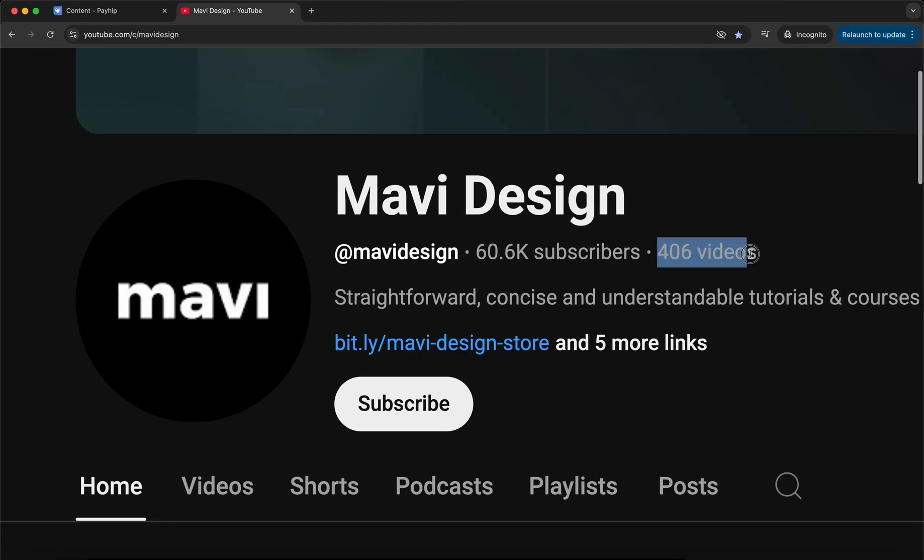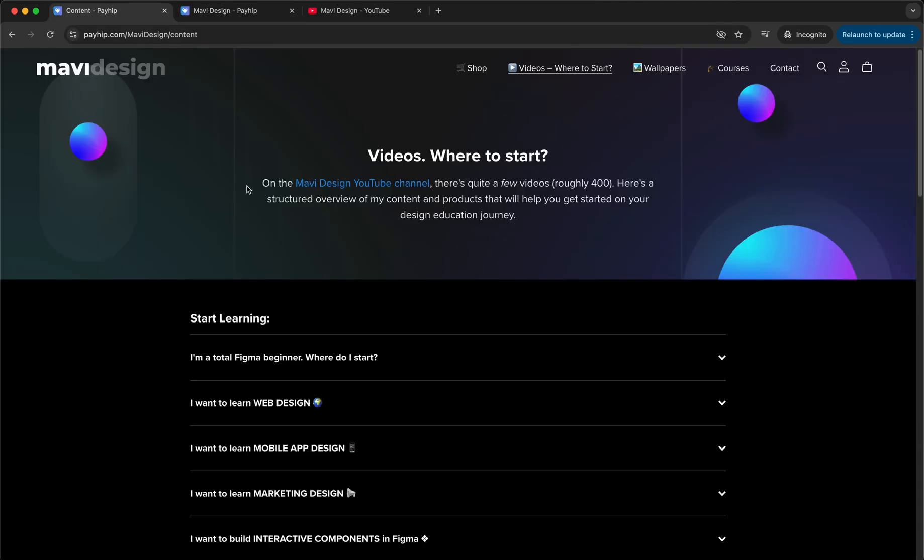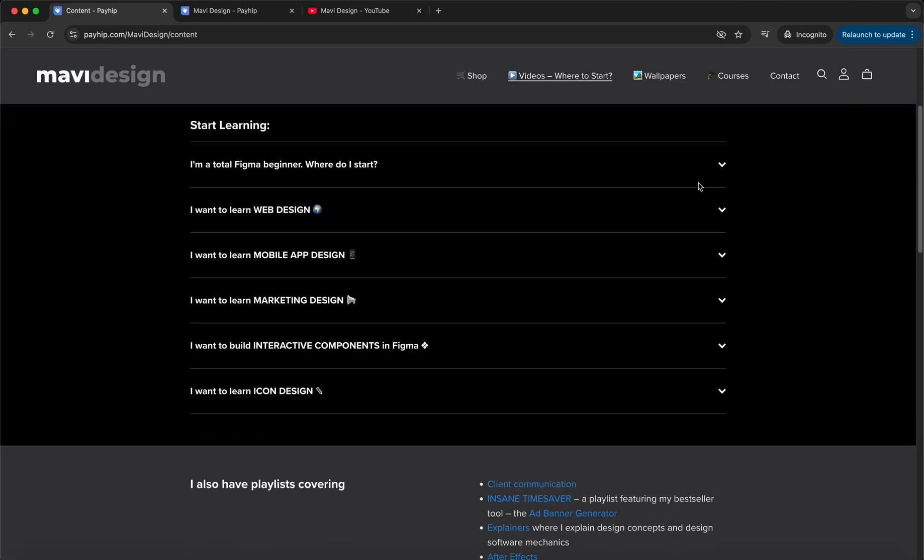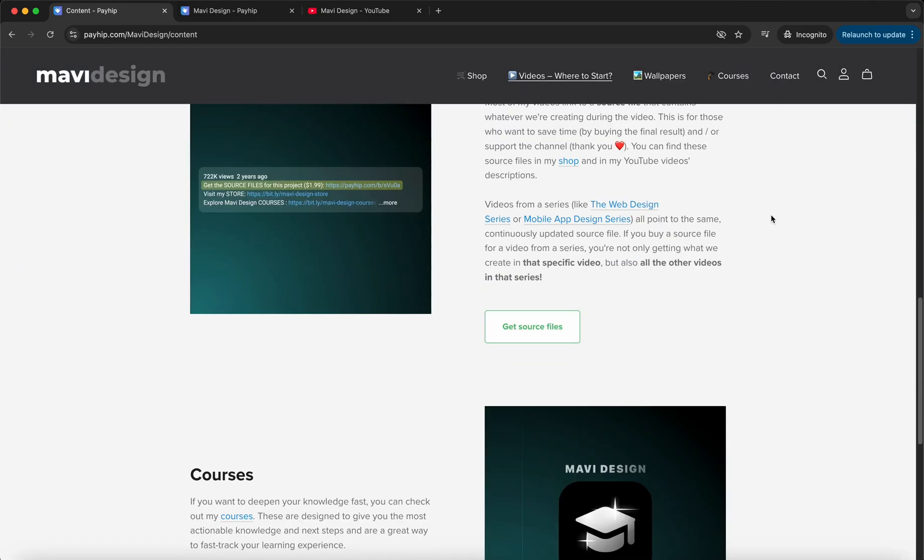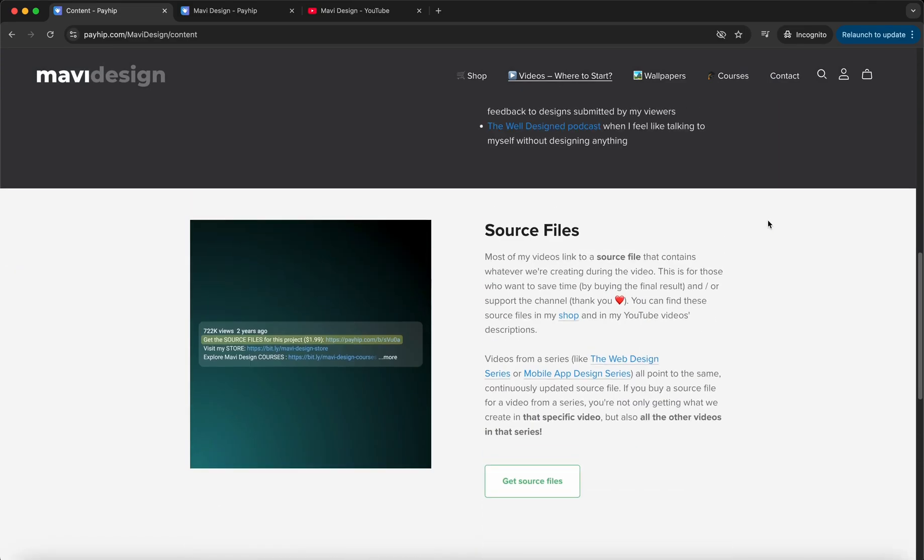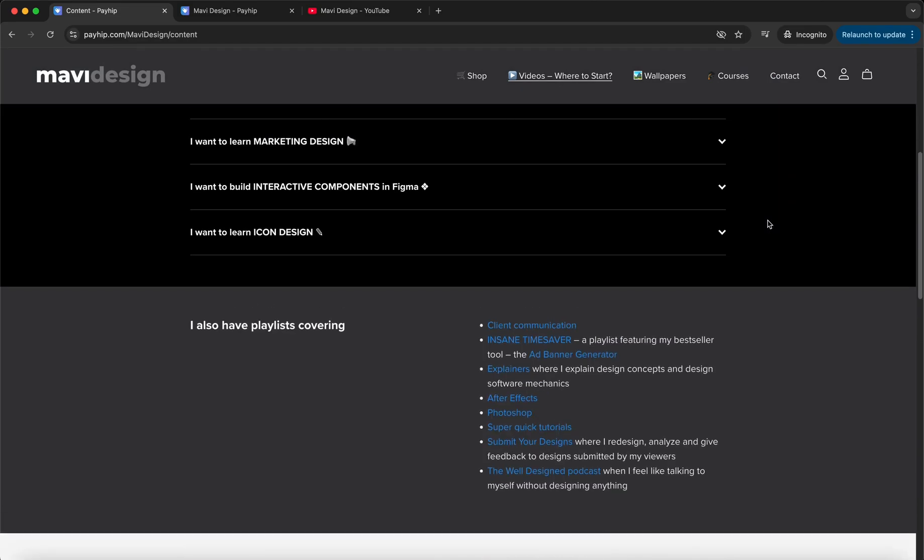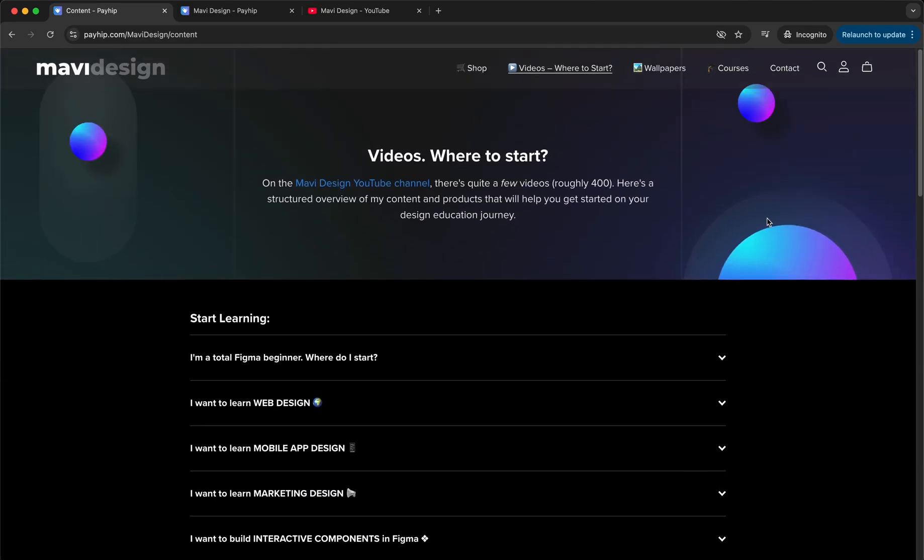If you click on the link in the description, it's gonna take you here to my website that primarily serves as a store where you can buy all sorts of cool stuff, templates, and assets. But this page is a structured overview of my content and it also explains the overall logic of this channel. So let's go through this together and let me show you what I have in store for you.